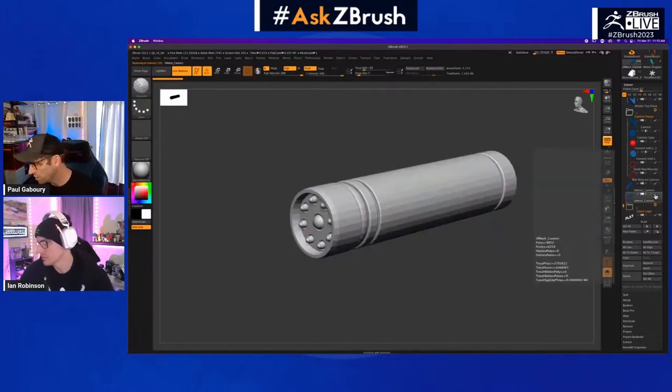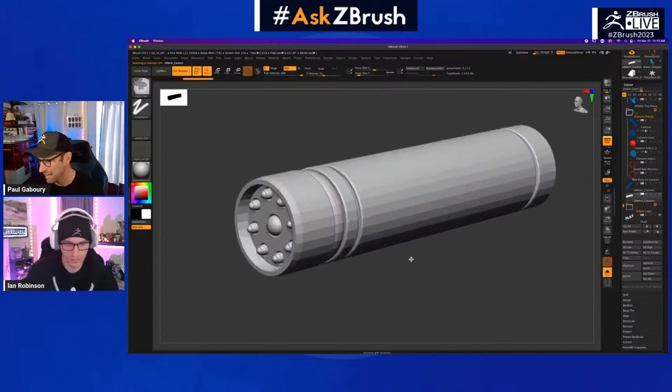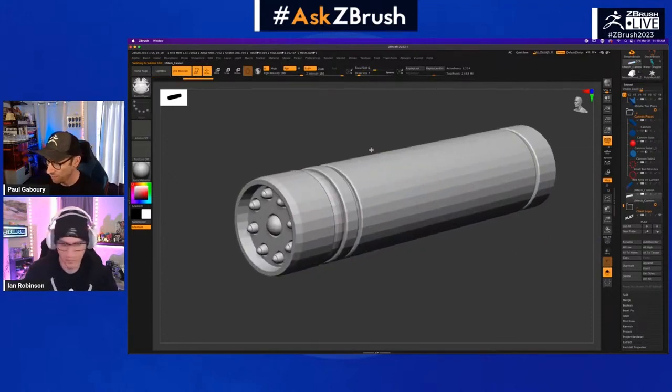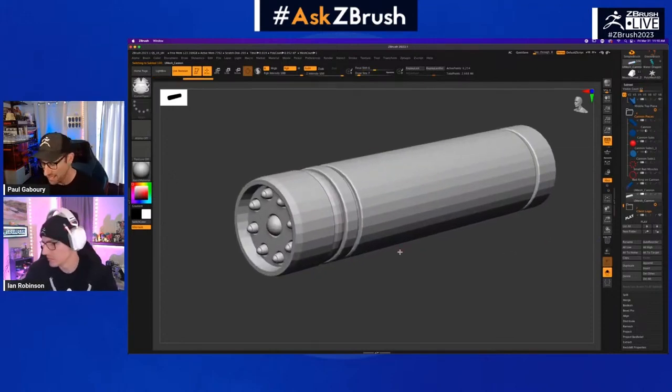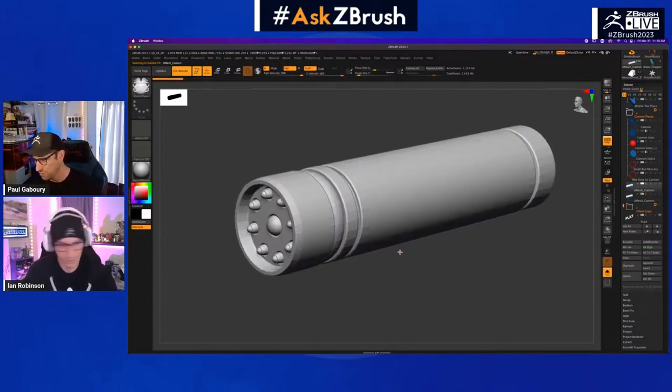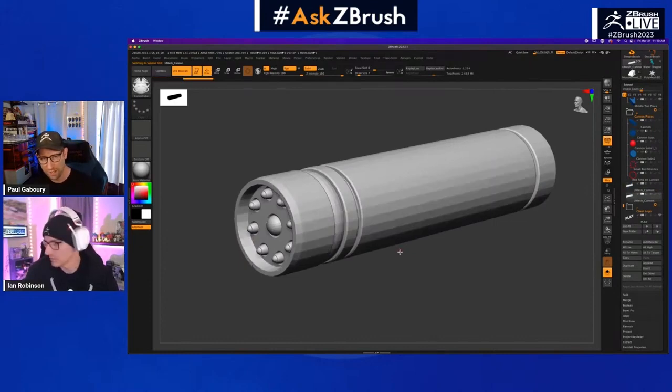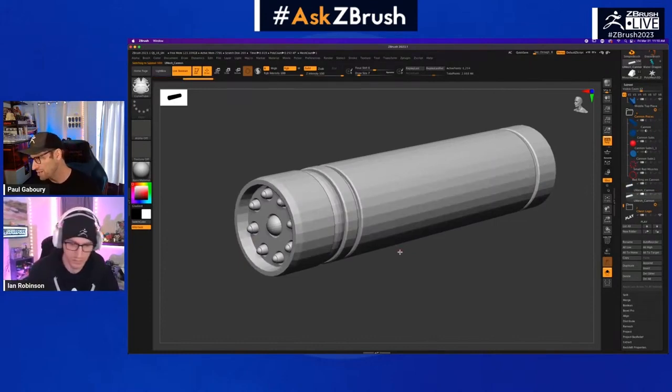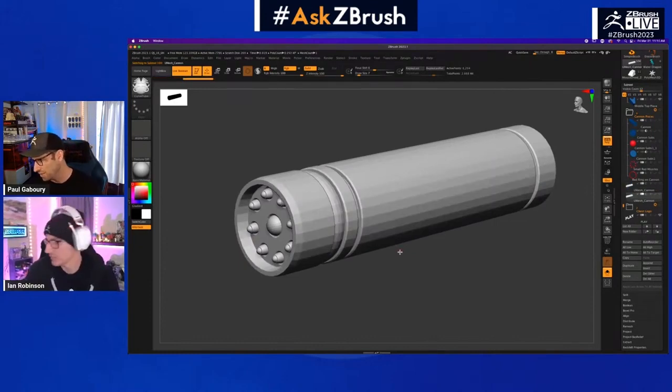If we look at the first one here, you can see it's very faceted. I'll turn the coloring off so you can really see that — see how faceted that is, and how smooth that one is. This is a big difference. You need to understand both of these.